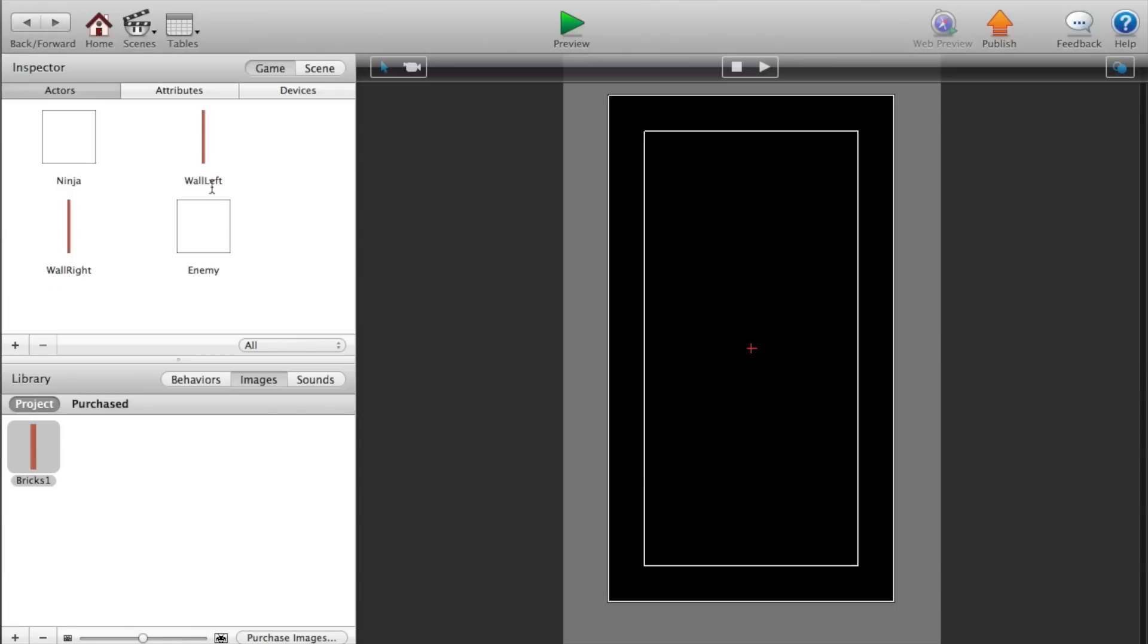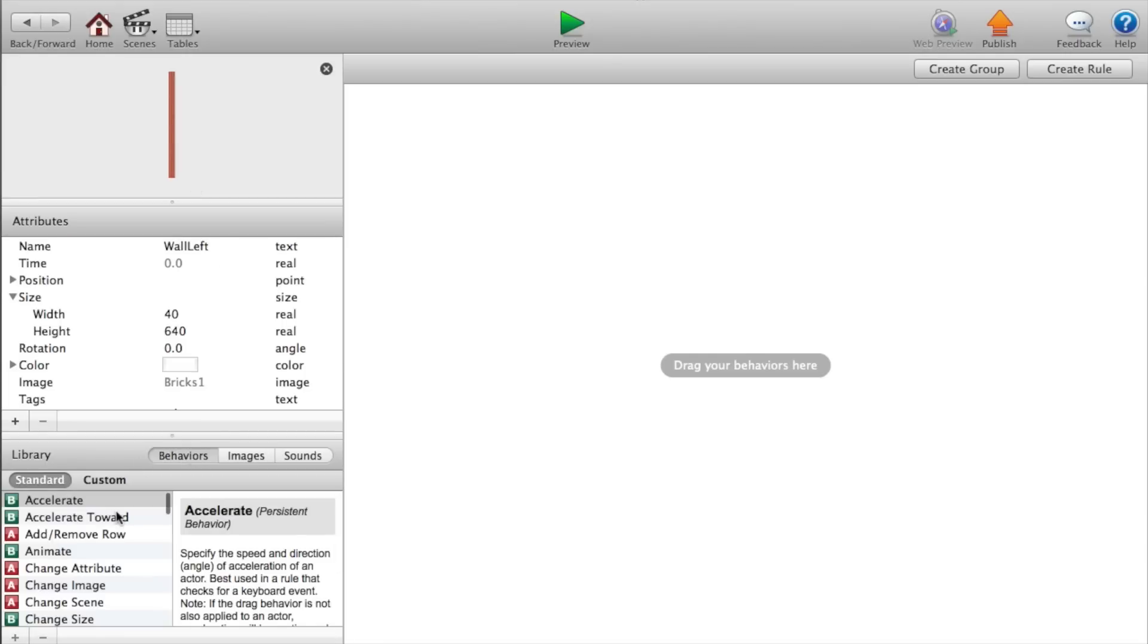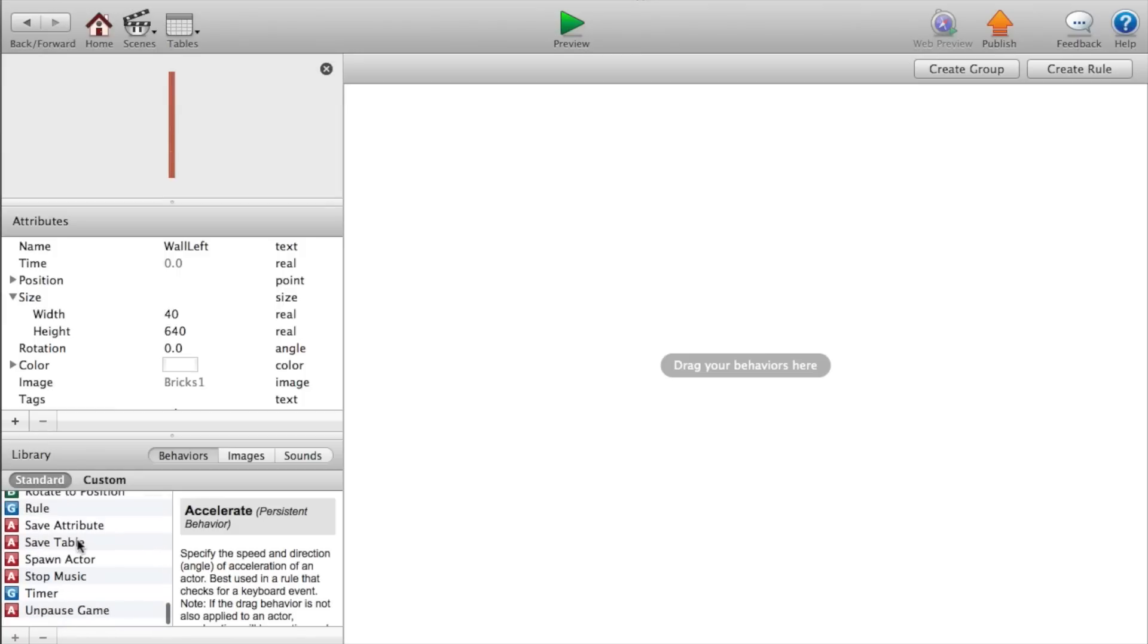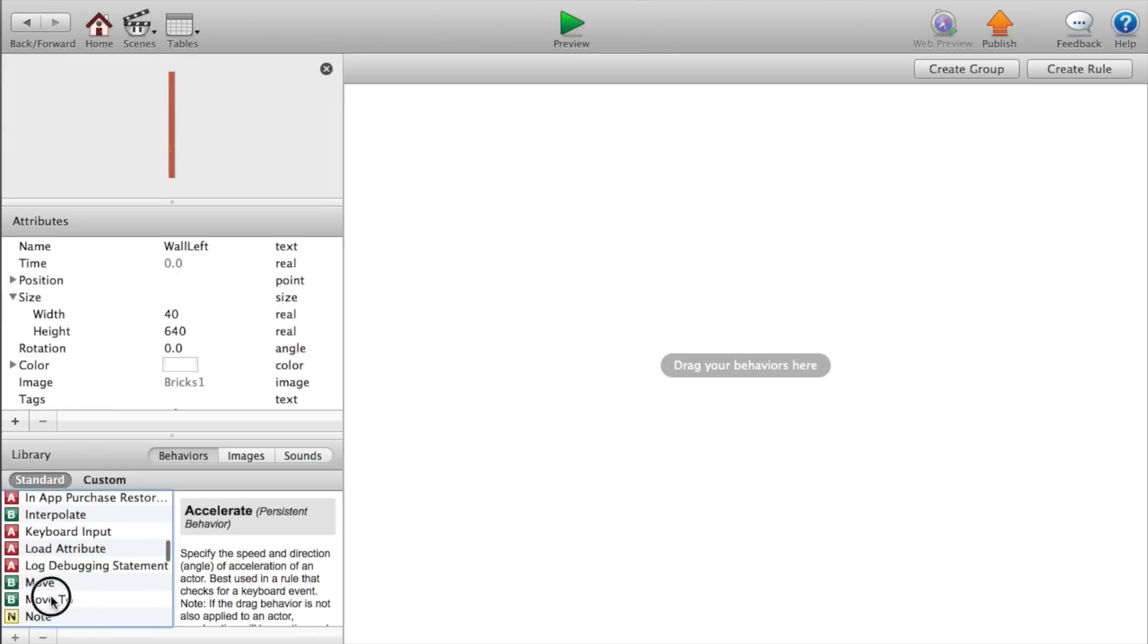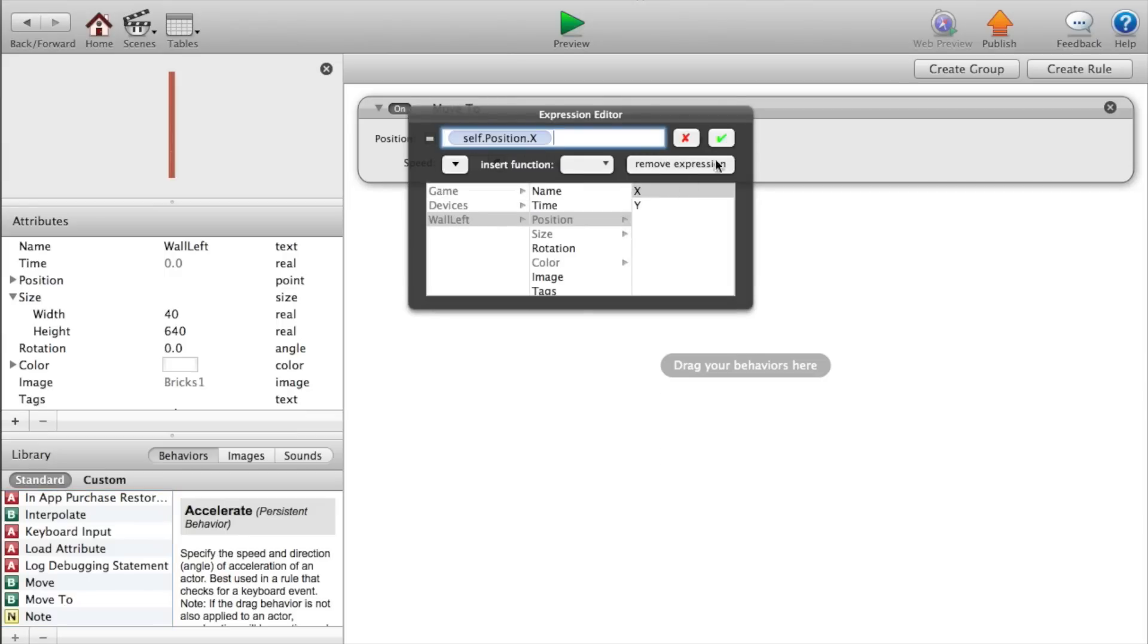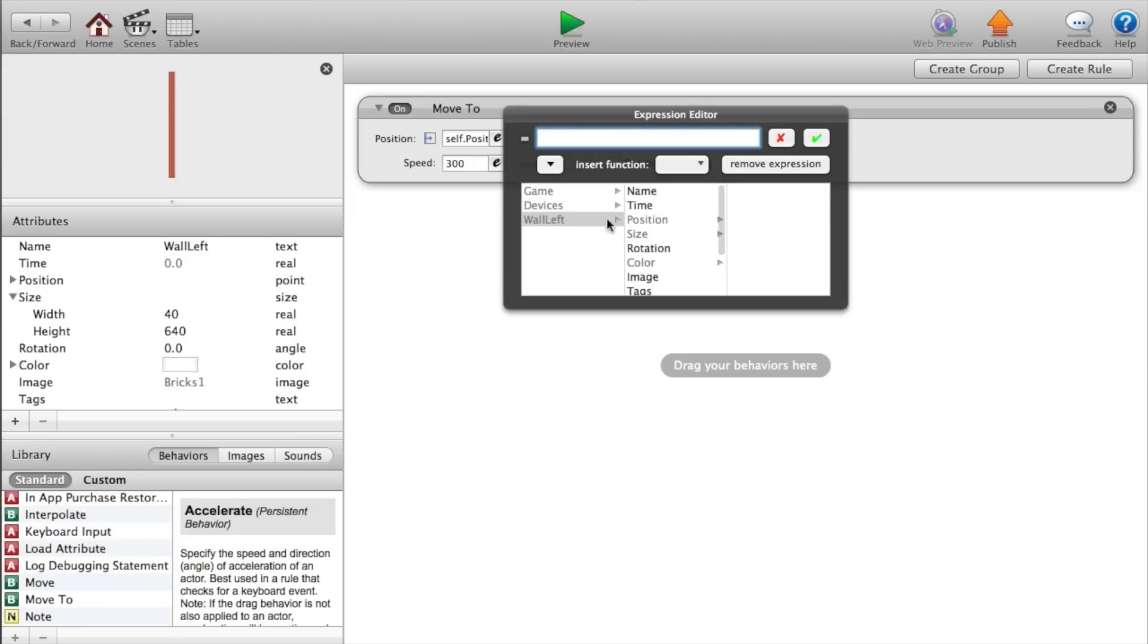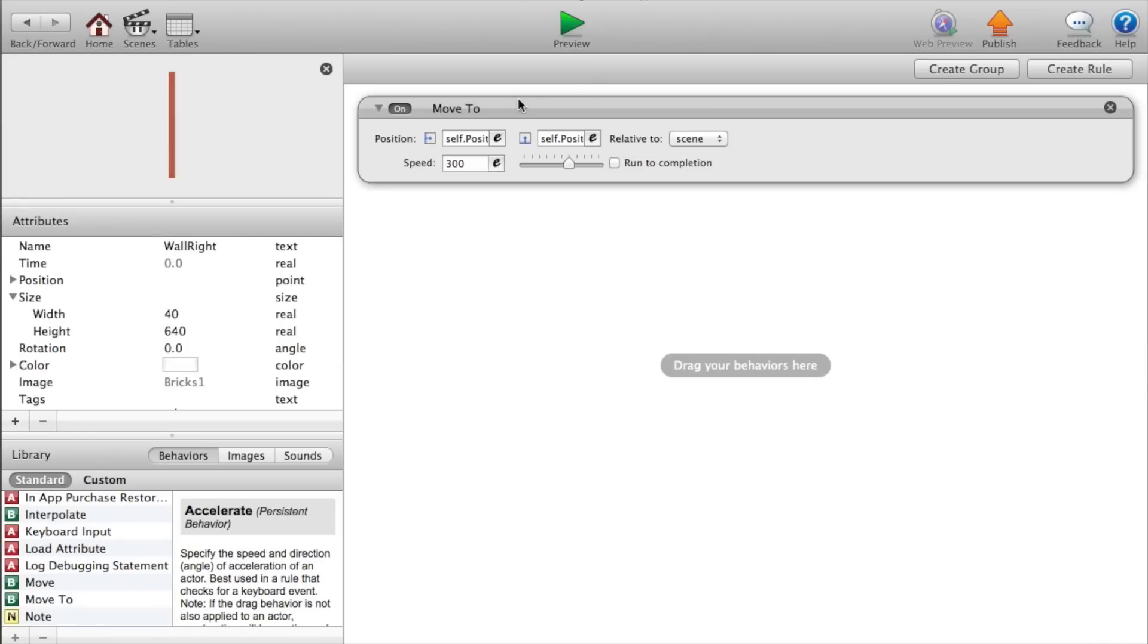Now let's go back. Wall right. And drag another image, same image in that wall. Make the width 40 and the height 640. Okay. Now let's go back to our wall left. And we want to add a behavior that says move to position.